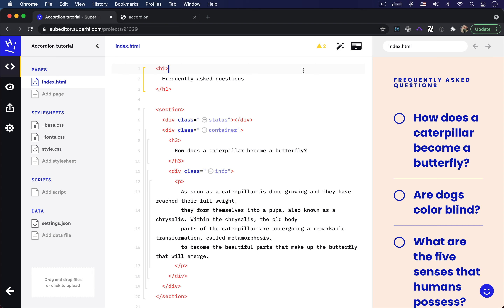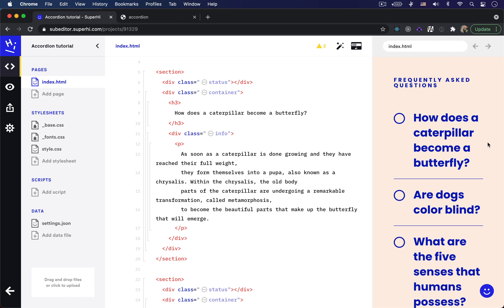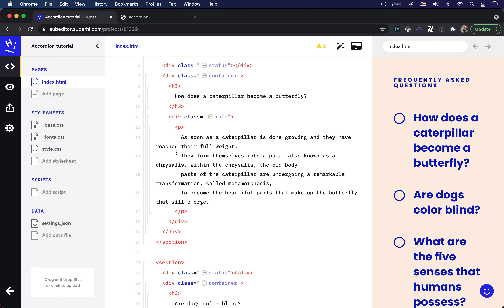In my editor I've already created a project where I've added some HTML and CSS. In my index.html file we have an h1 element with our page title which says 'frequently asked questions'. Then for each question on the page we have a section element acting as the parent container. Inside we have a div to show the question's open or close status in the form of a circle shape, then the question in an h3 tag, and the answer in a p tag. The answer is in a div with the class of 'info', and both the question and the answer are in a container div.